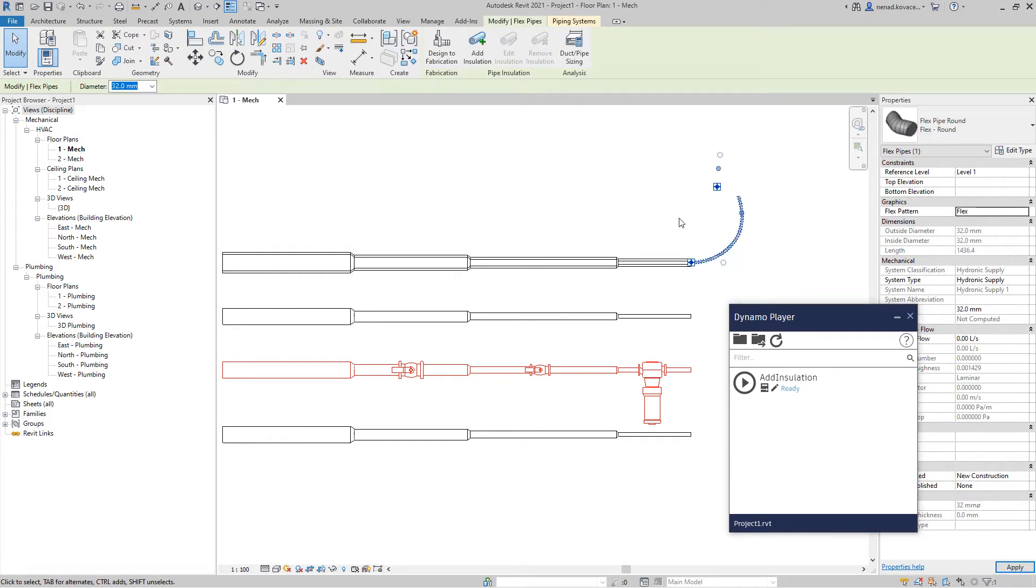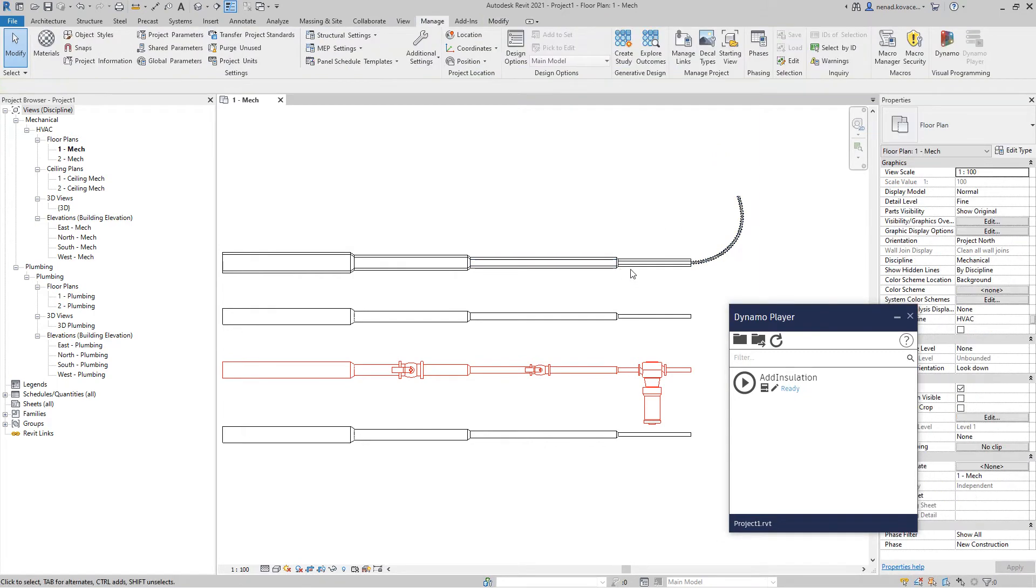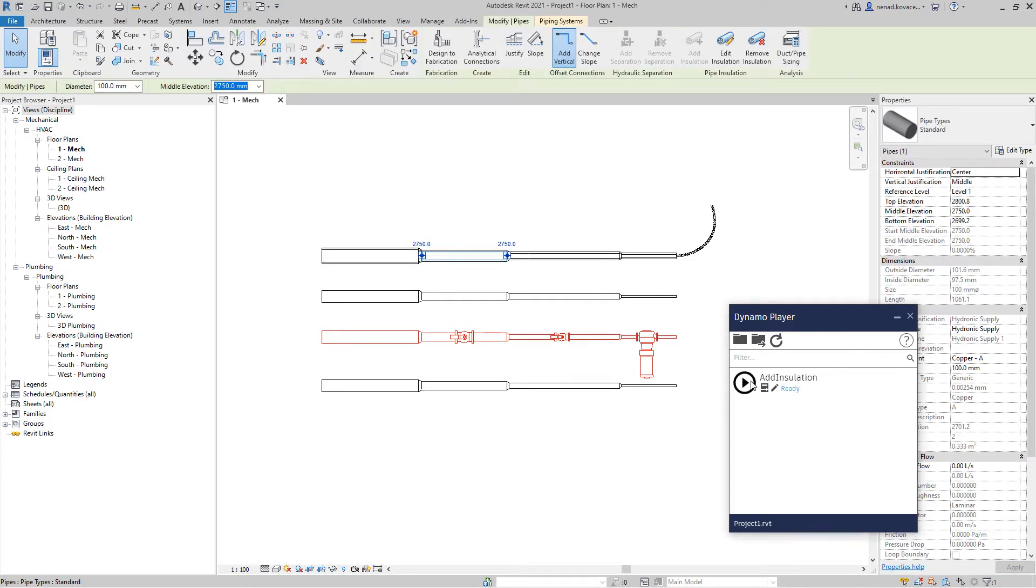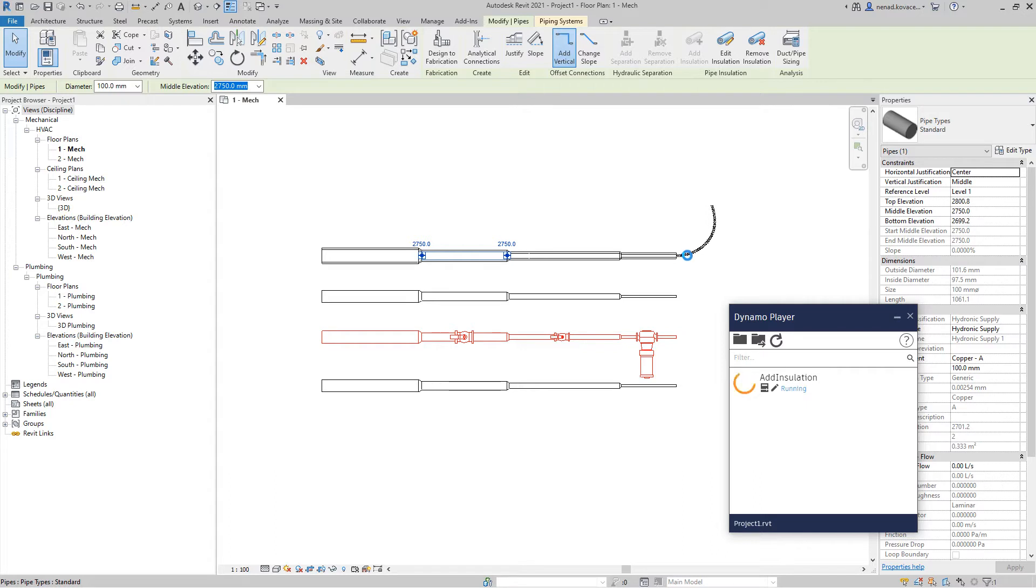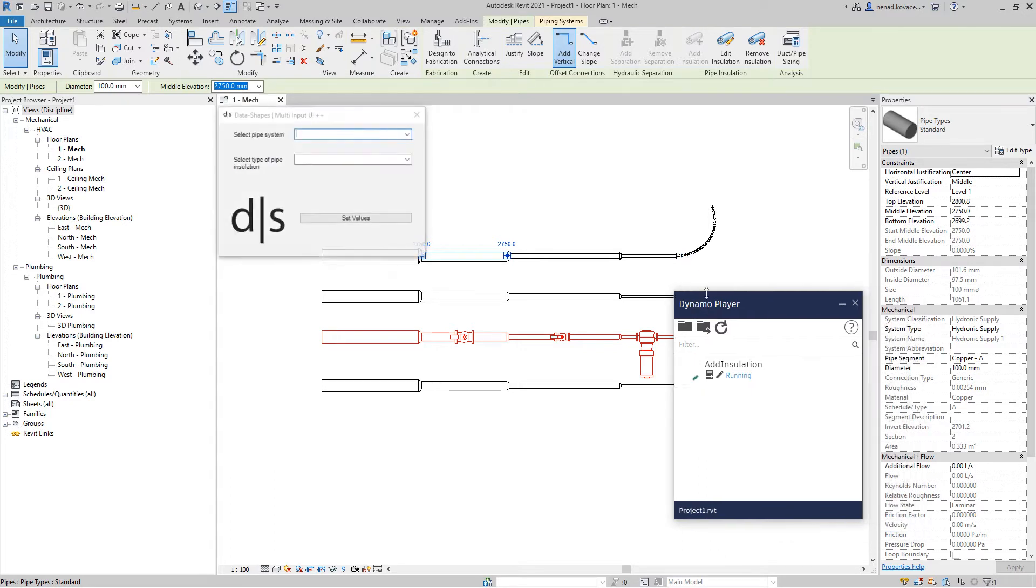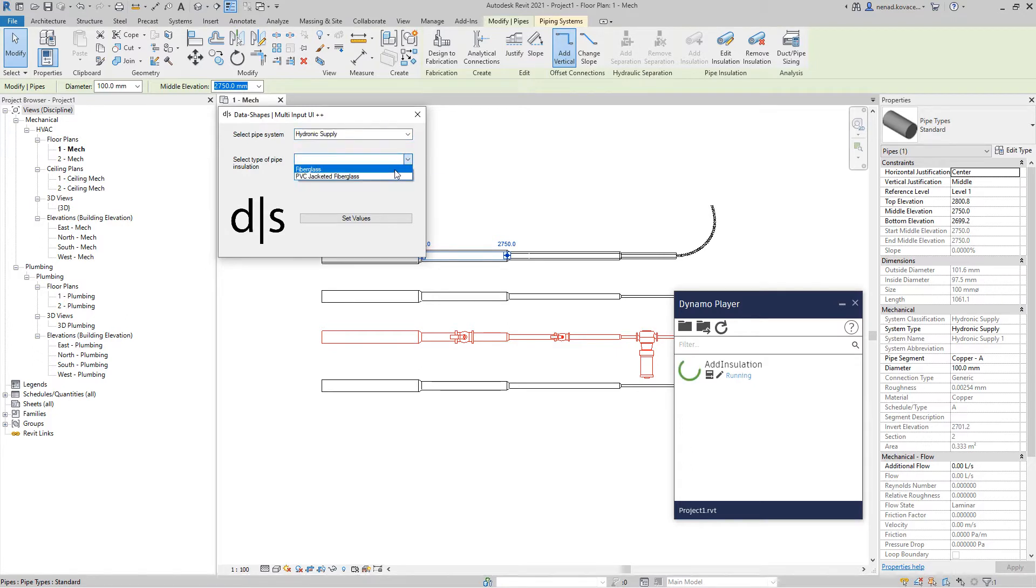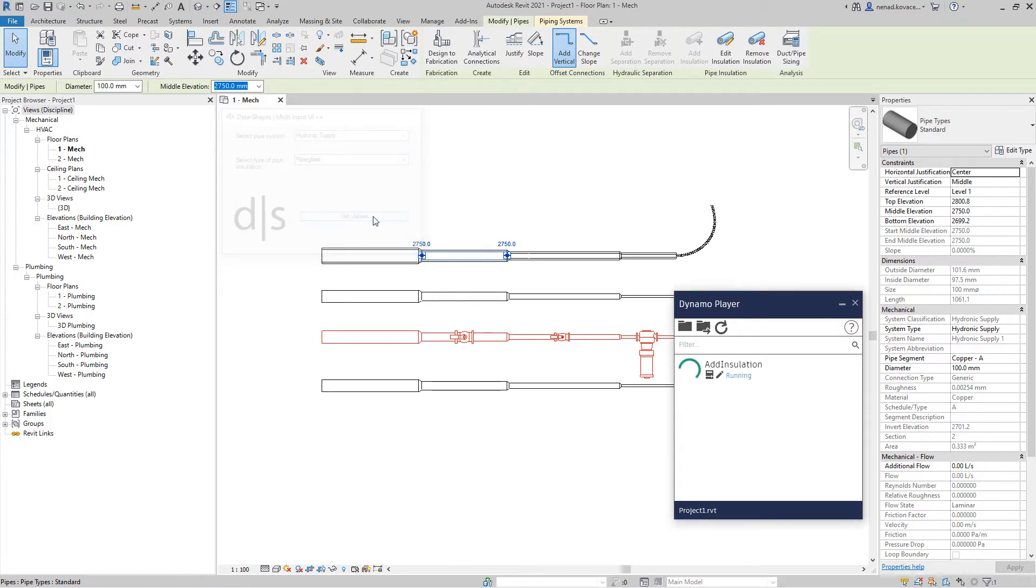So this is hydronic supply. We have some insulation on those pipes and we have flex pipe. Now we want to test this updated version of the script if that works. So it's a hydronic supply, some insulation type.